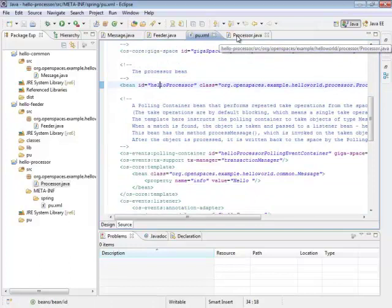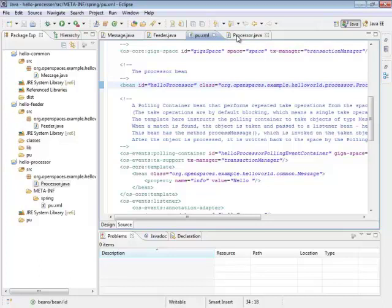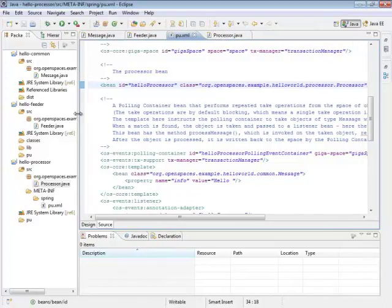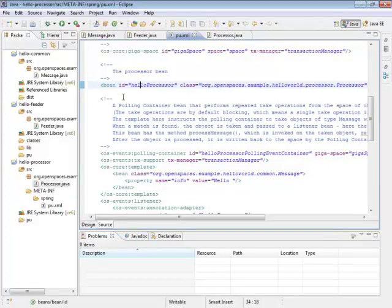Then it will pass it to whatever event listener we have here, which is our hello processor reference up here. Believe it or not, we've just done a complete workflow. Everything works here just almost by magic, although it's clearly technology and not magic. So let's see this thing running.